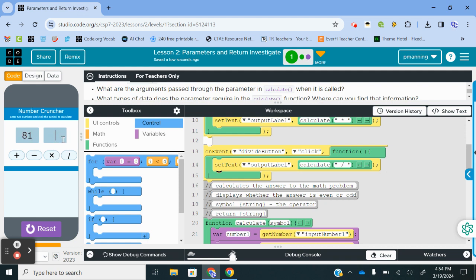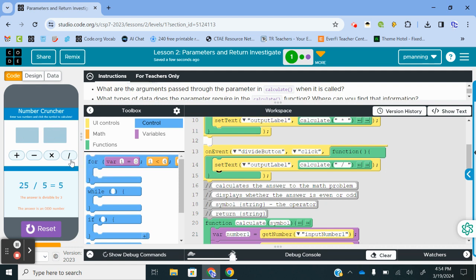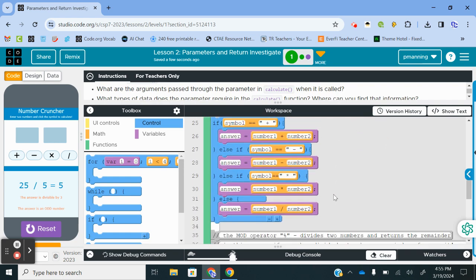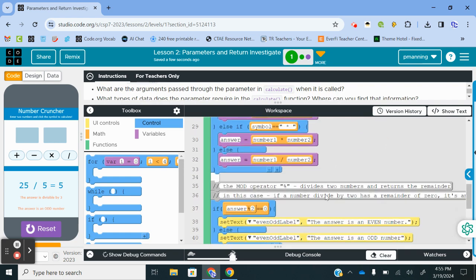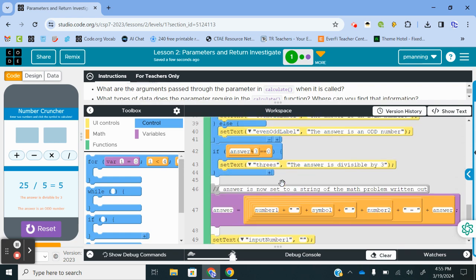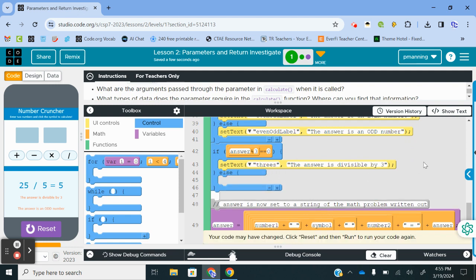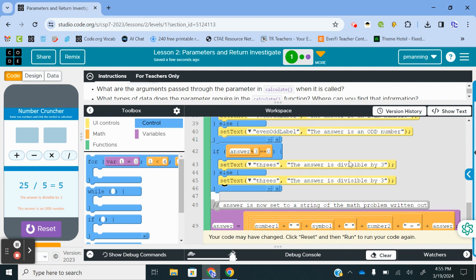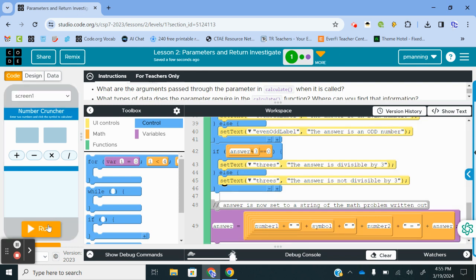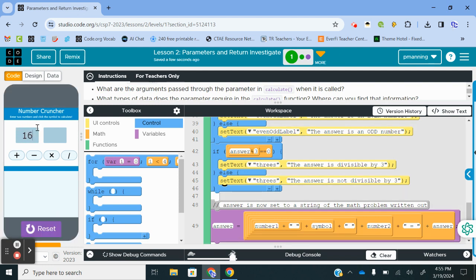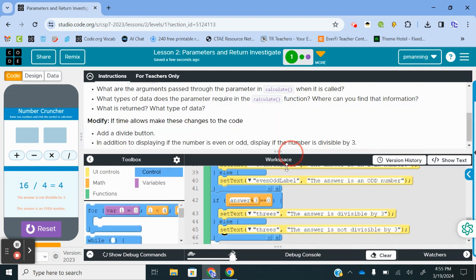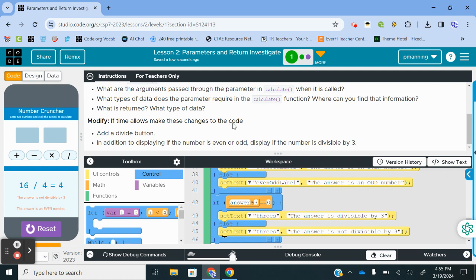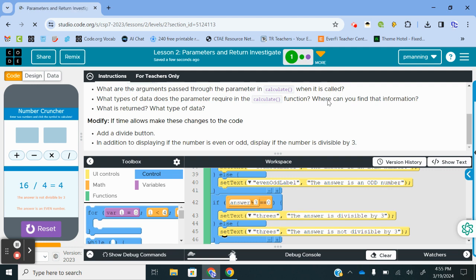81 divided by nine should return nine. And then nine is divisible by three. If I do 25 divided by five, it didn't clear that out. For time's sake, again, I'm sorry. Let me just do a set text so that it does something. The answer is not divisible by three. So again, we'll do 16 divided by four. Answer is not. A whole bunch of hullabaloo for not much. That finishes level one. Let's jump into Level two.